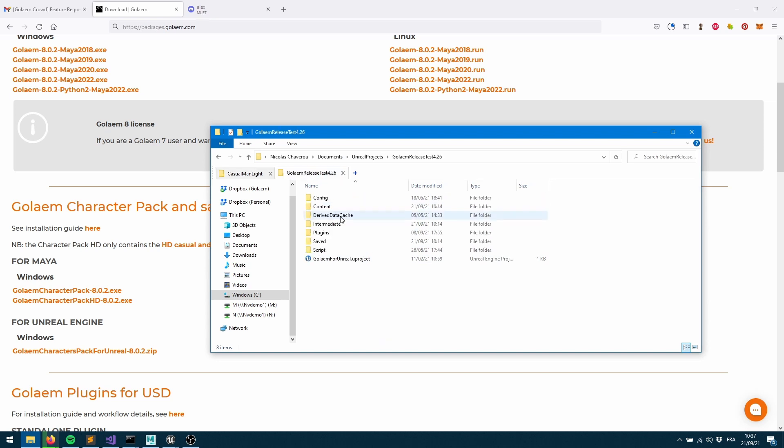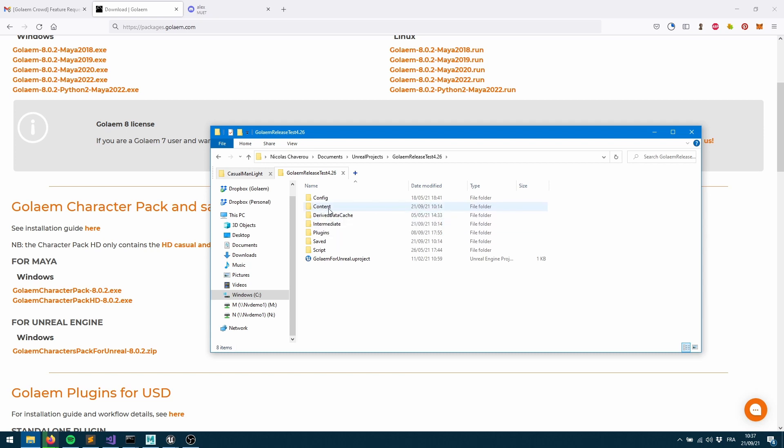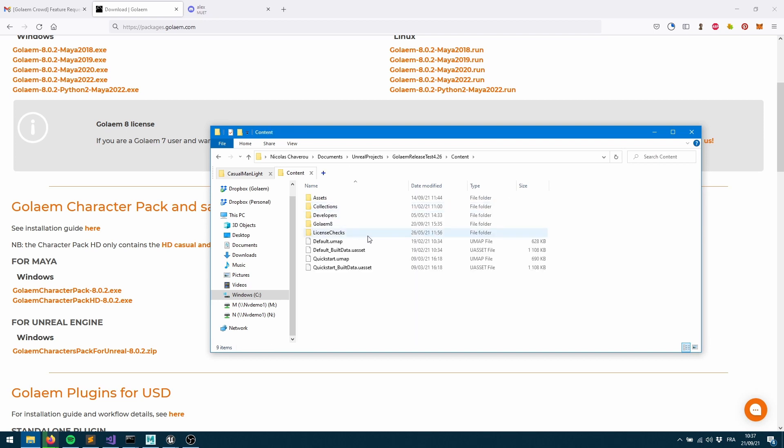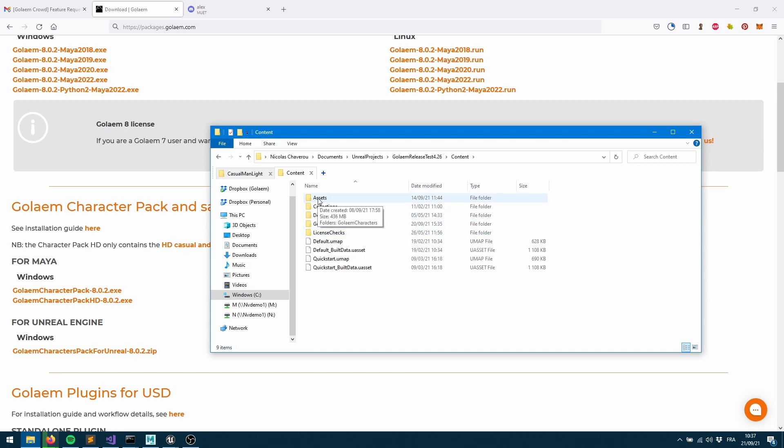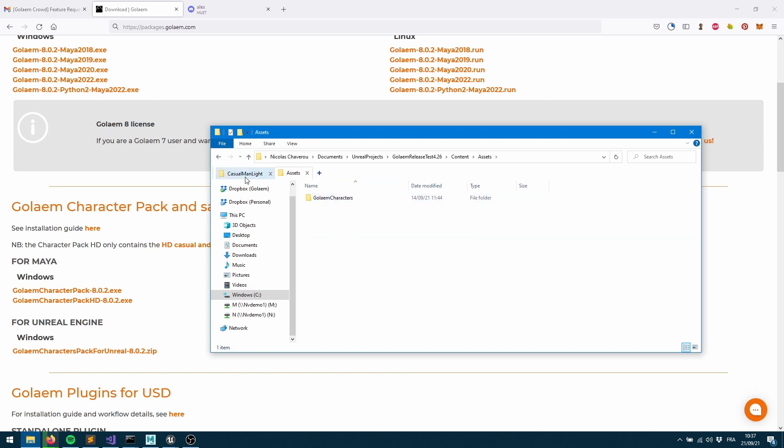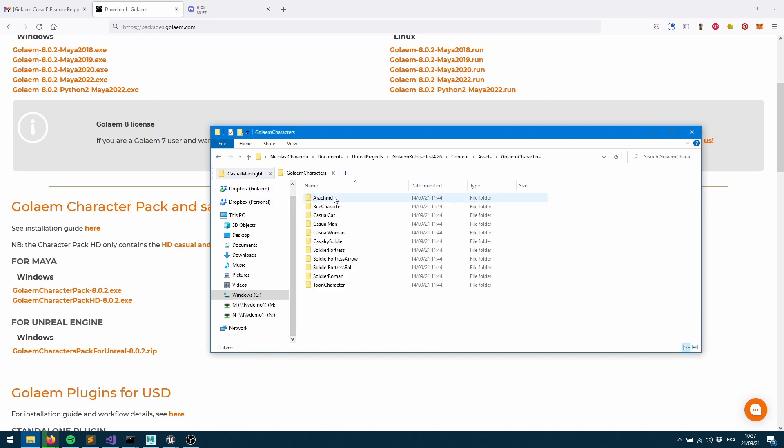Let's jump into my Unreal project. It usually looks like this. You can see you've got a content directory as well. This is the predefined place where you can put your assets. Up to you to decide where you'd like to put those. On my side I created an asset directory, and within that asset directory I just copy pasted my Golem characters.